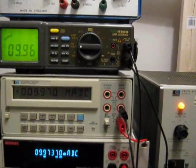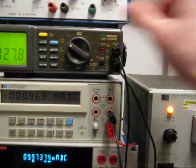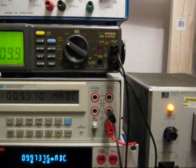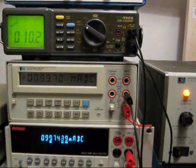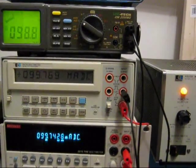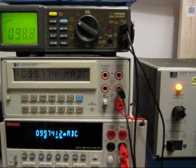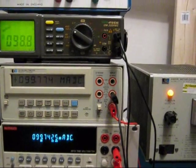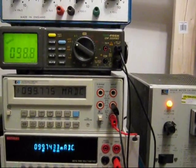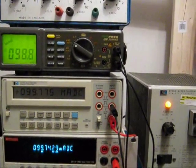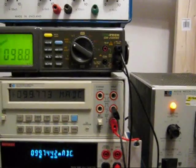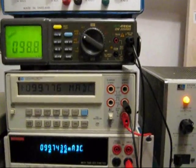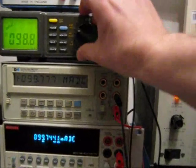And 9.96 on the Isotec. If we go up another range, we'll get to 99.7, 99.7, 99.8. So, all showing good agreement.